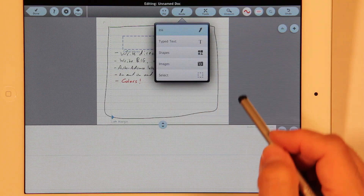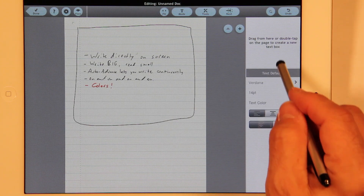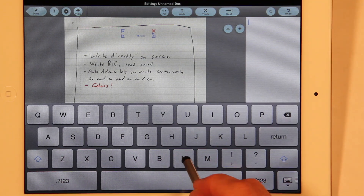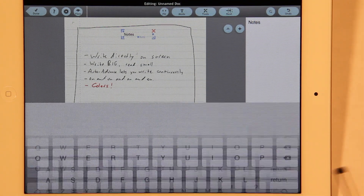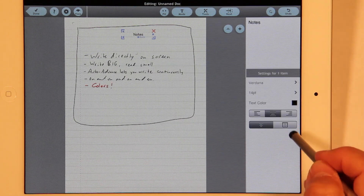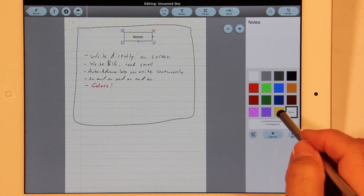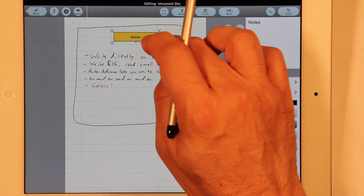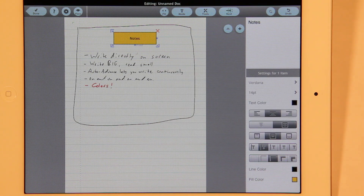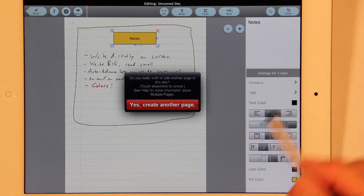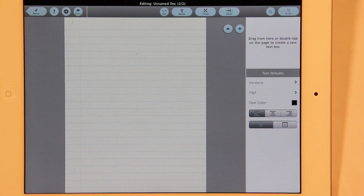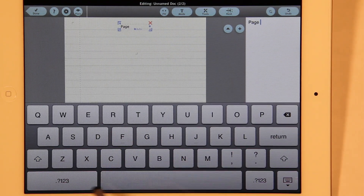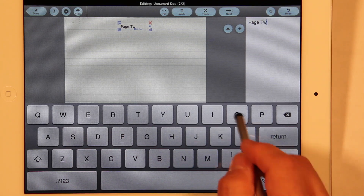Now let's change the mode from ink mode to type text mode. We'll drag from here, and there are a lot of settings and attributes you have. Let's make that look a little nicer and position it over here. So that's one page — we'll push the plus here to get another page. This is now a two-page doc, and this is page two.